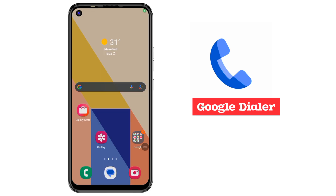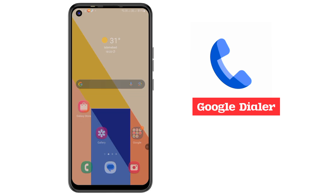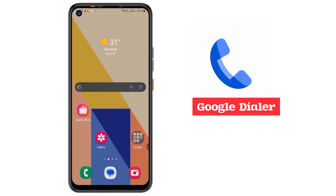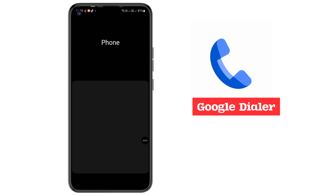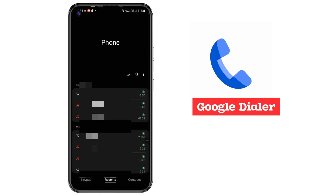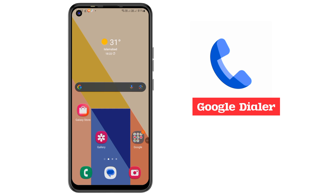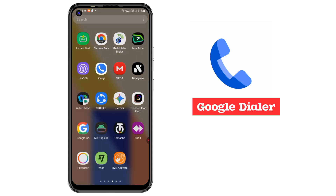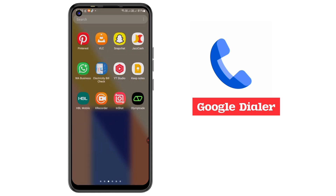Hello everyone, welcome back to a new video. Today we are talking about the best phone dialer from Google. All mobiles have a default phone app already installed, but not all features are available. So let's look at how to download and use Google Dialer, which is very useful.